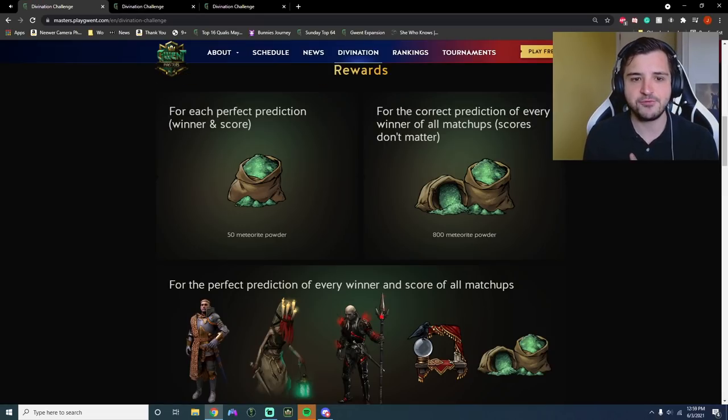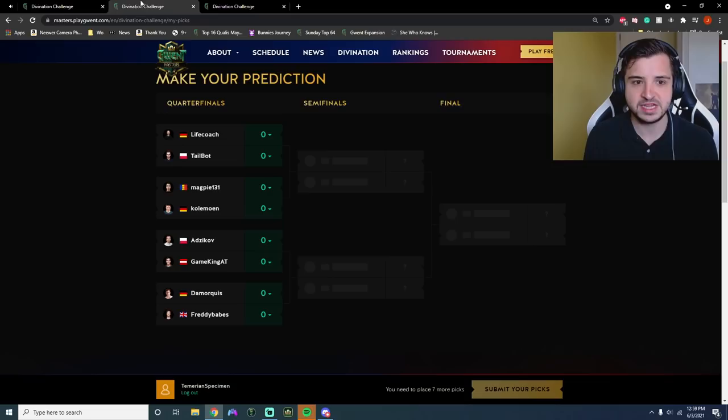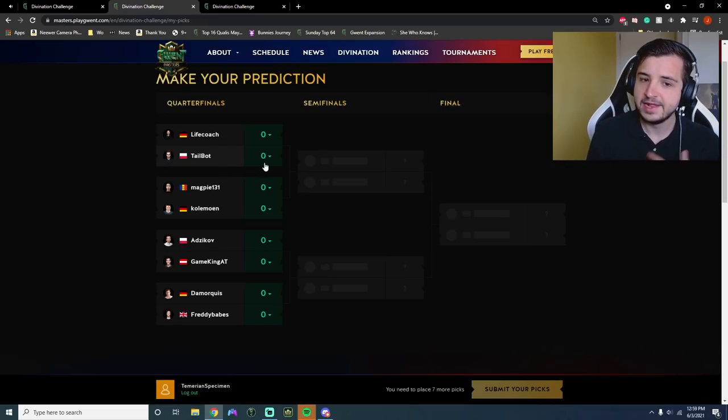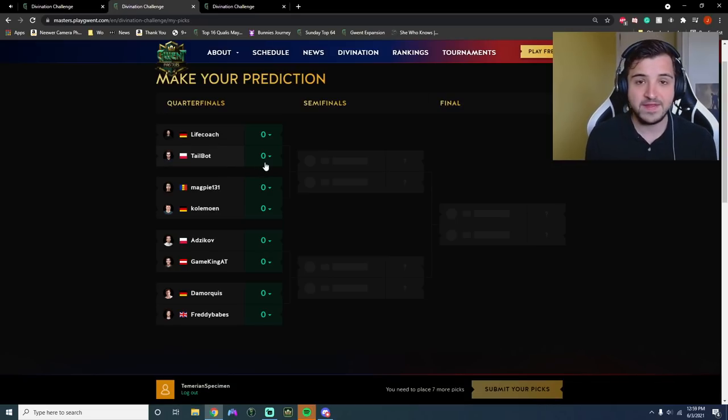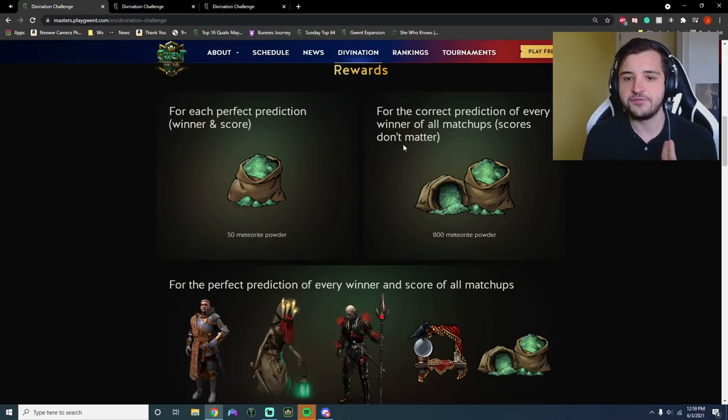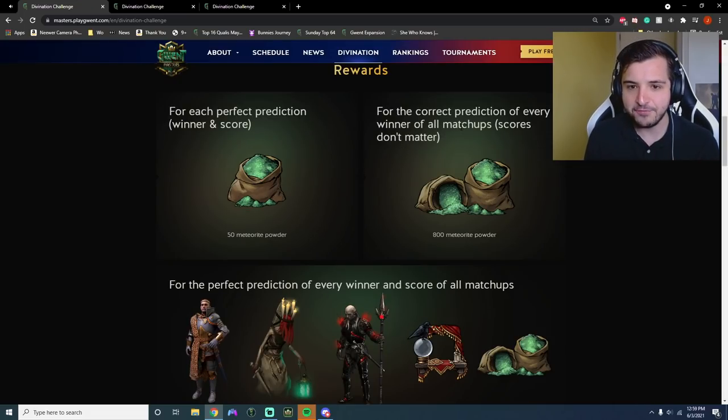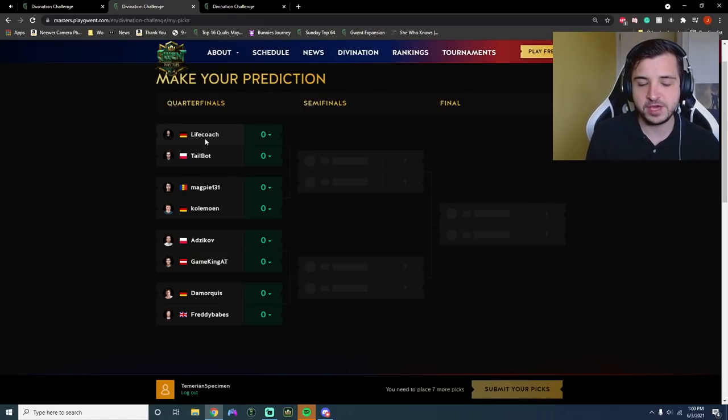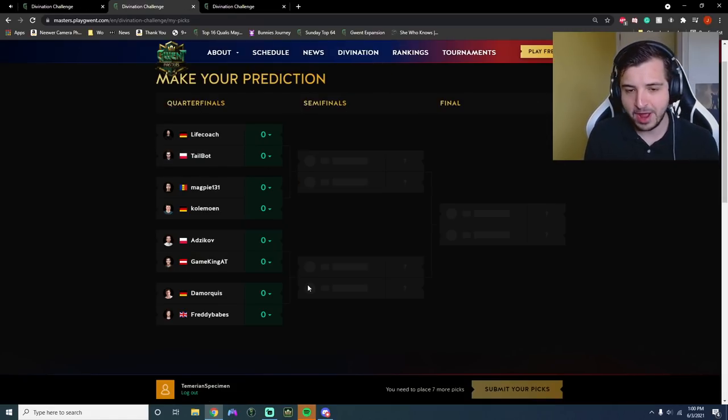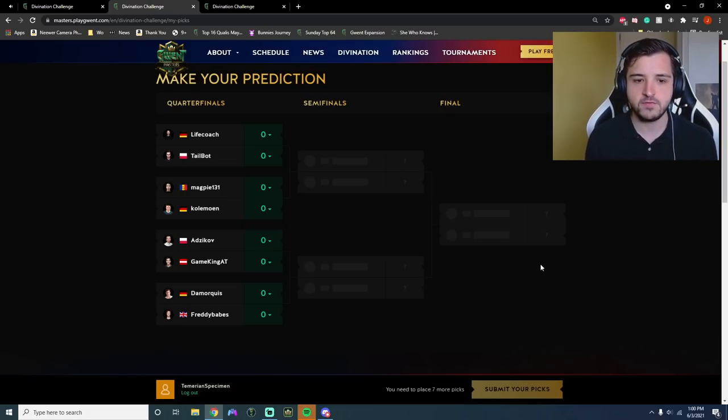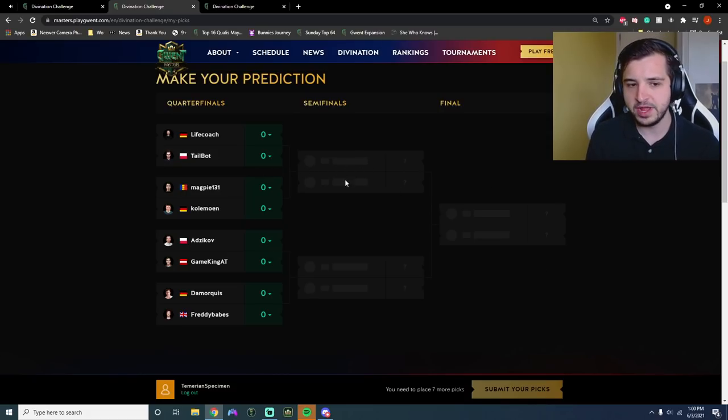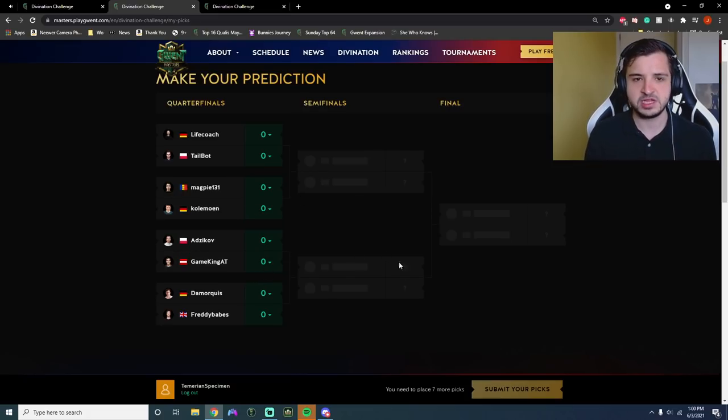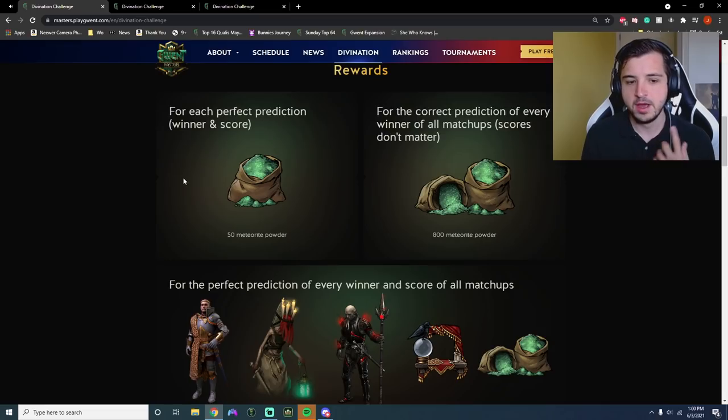And for every single perfect prediction you get correct, so the winner and score, let's say you predict that Tailbot beats Life Coach 3-0 and that happens, you will get yourself 50 powder. Now, if you get the correct predictions of every winner of all match-ups, you're going to get 800 powder. So that's if you get the complete bracket correct, winners and losers. You're not going to get the score perfectly every game. But if you say Tailbot wins and Columon wins and Game King wins, etc., and you get it all spot on, you get 800 powder. Amazing.